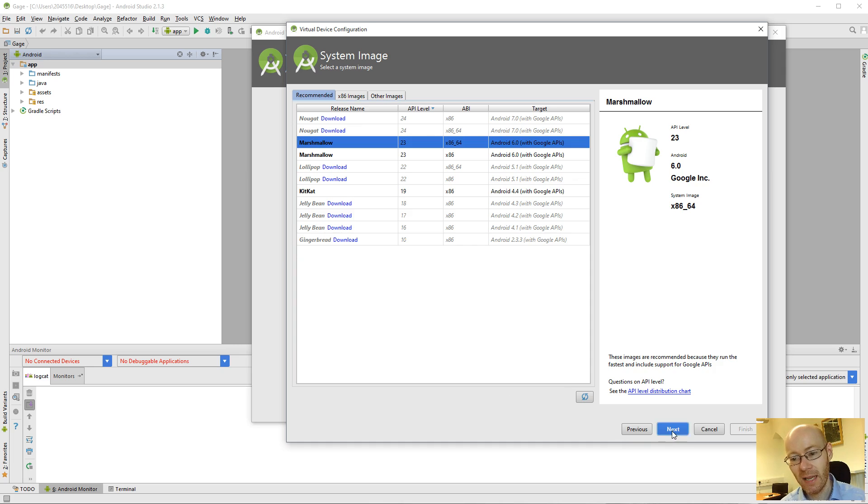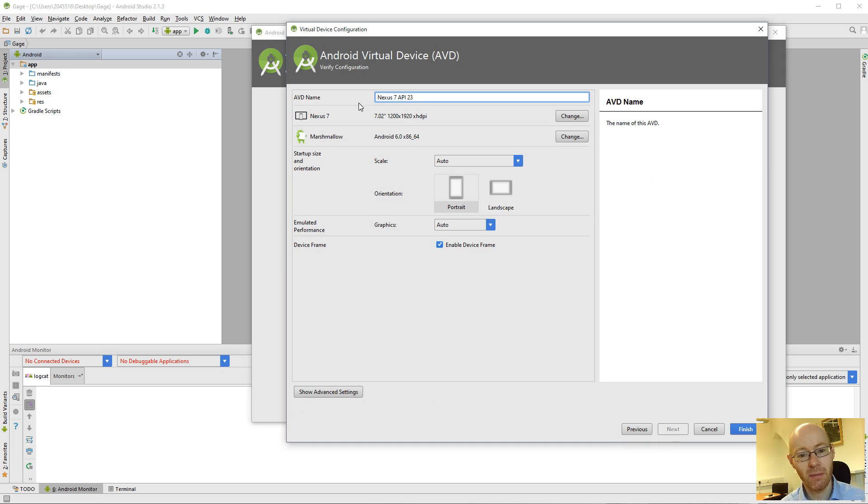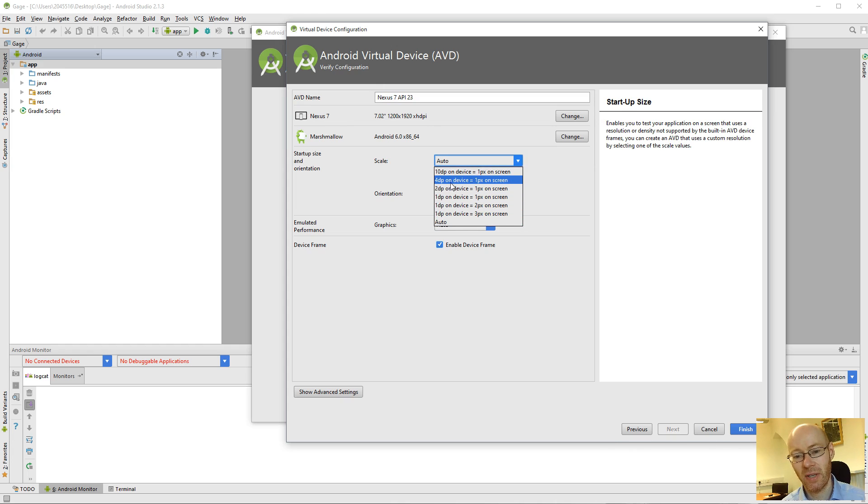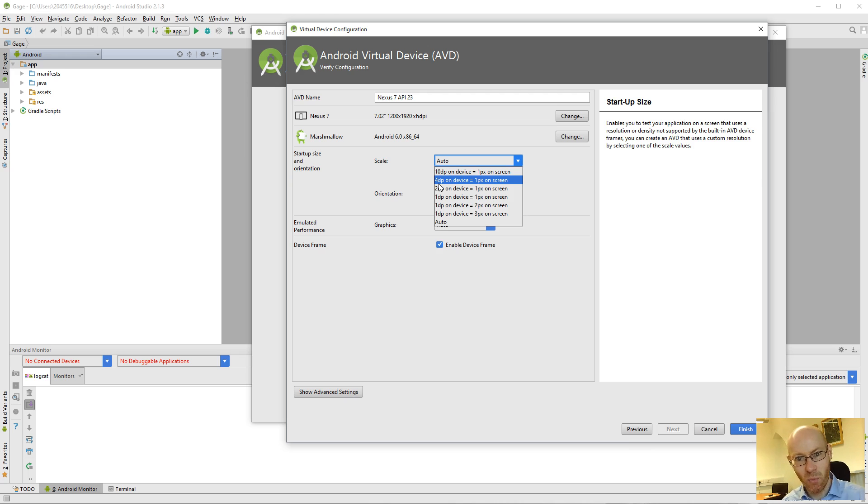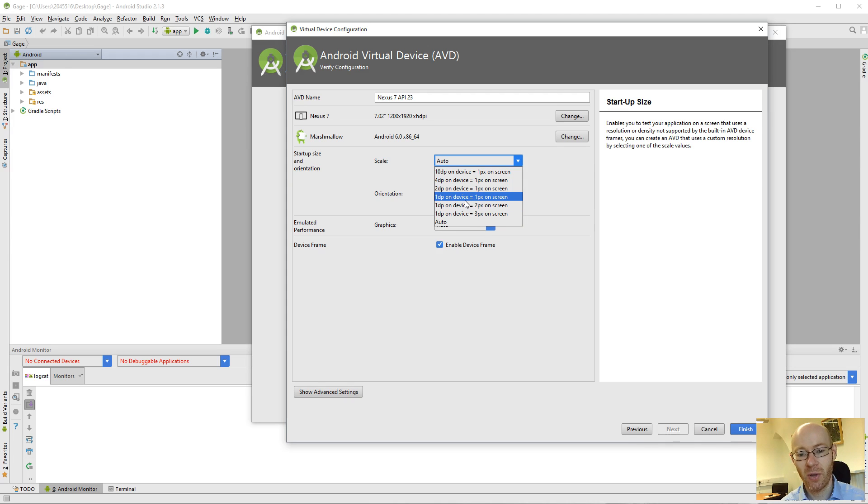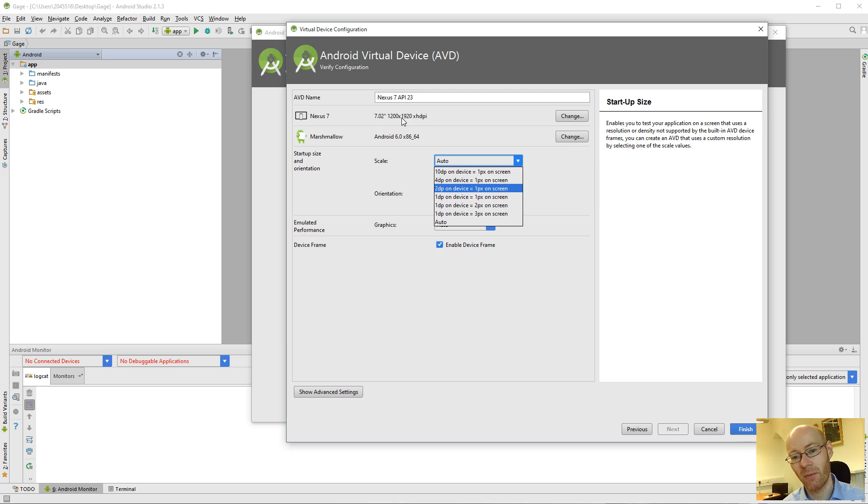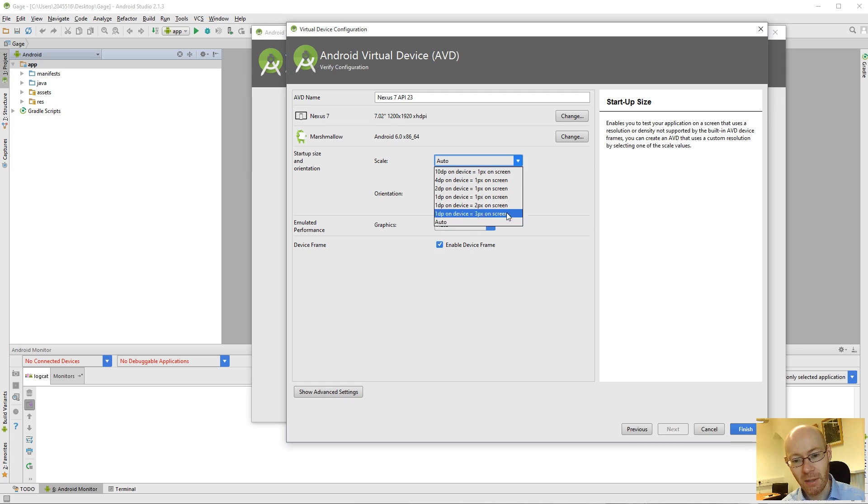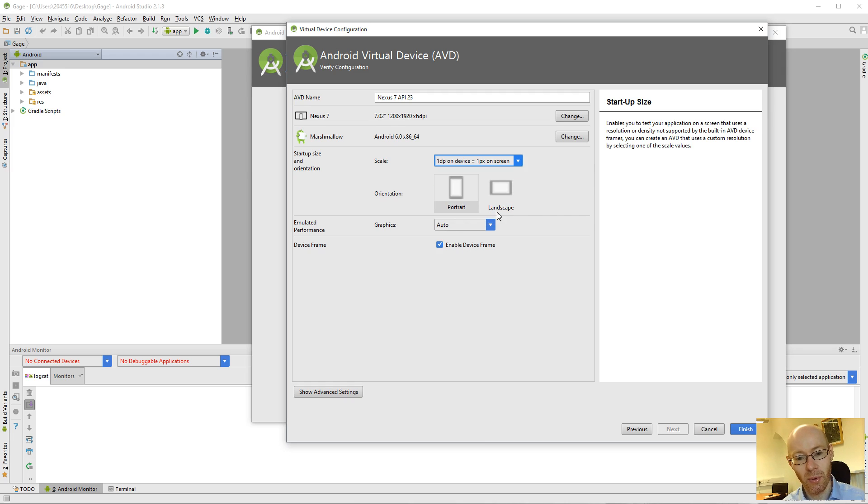So I'm going to create it with Marshmallow running a 64-bit x86 Intel processor. And if we then do next, at this point, we get another screen. You can give it a name. You can specify if you want to scale it. So in terms of, for example, that four device independent pixels on the device map onto one pixel on the screen. So you can have different sizes on the screen. The default is one-to-one. So if I'm creating, in this case here, 1200 x 1920 tablet, it'll occupy that amount of real estate on the screen.